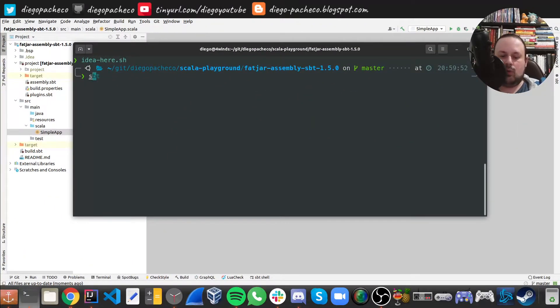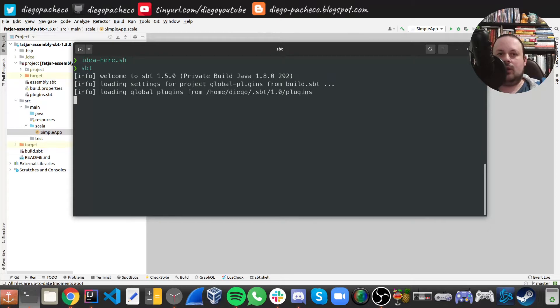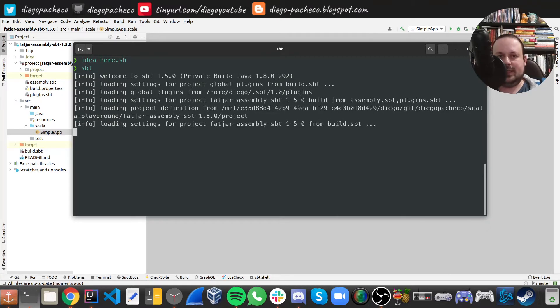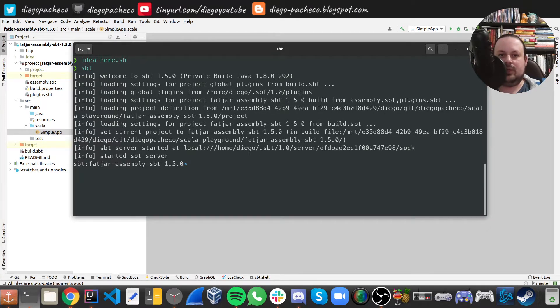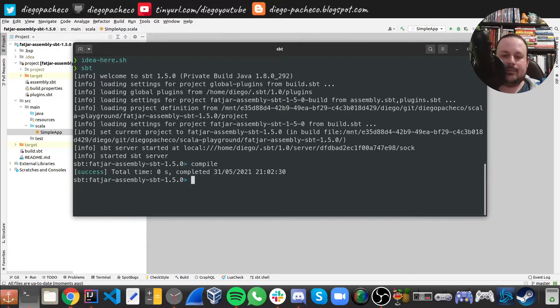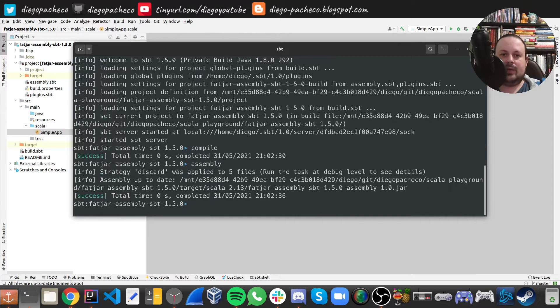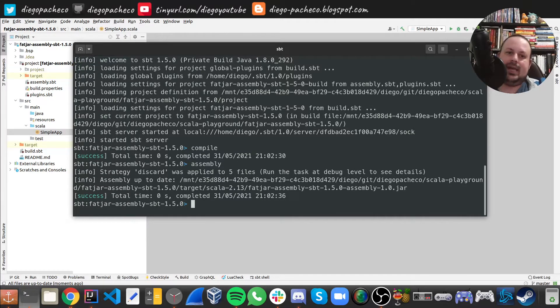So here, I'm going to run SBT. So I get into the SBT console, as you can see, running SBT 1.5. Of course, I'm going to do compile. So we can compile the app. And then there is this command called assembly, then we can run assembly and that's it.